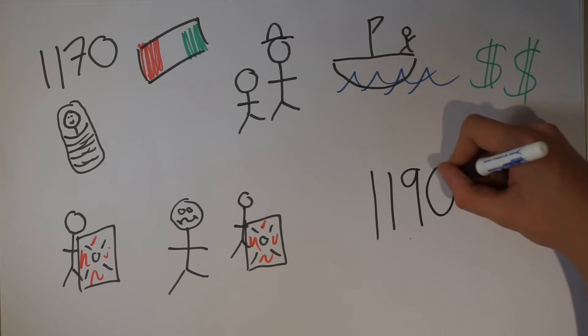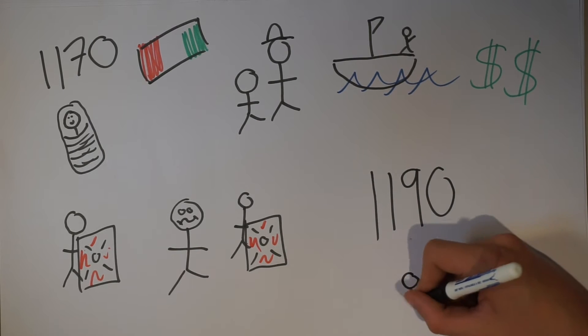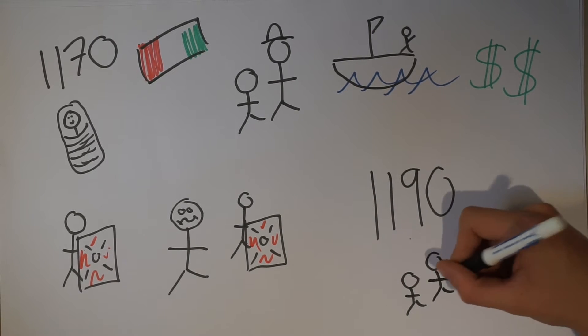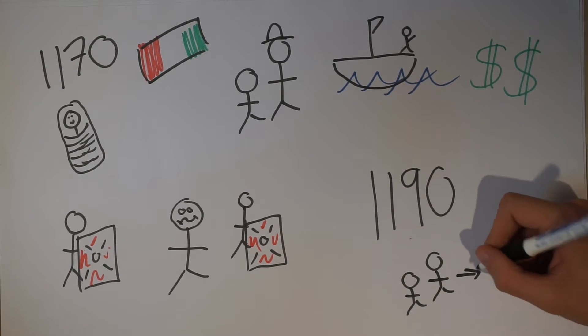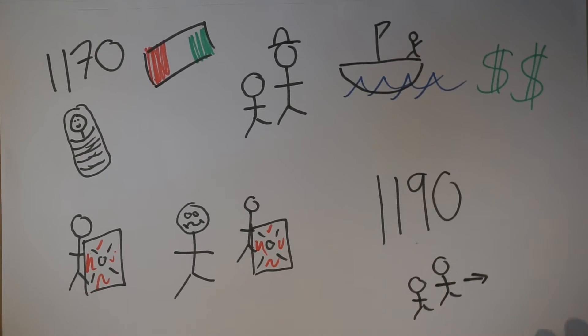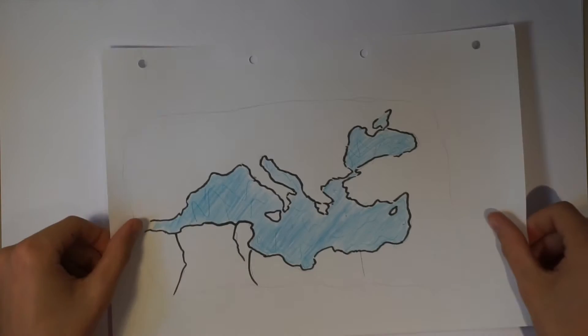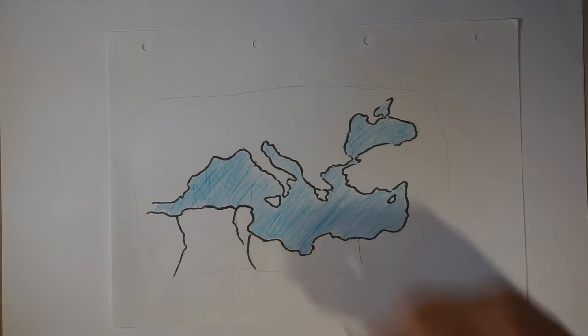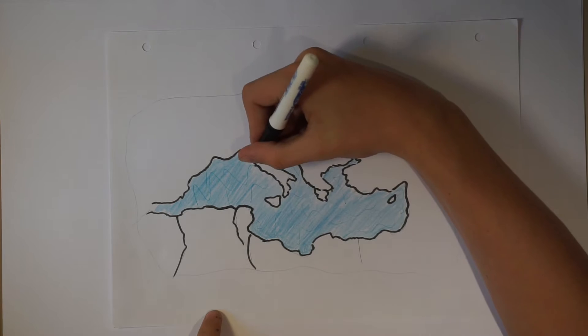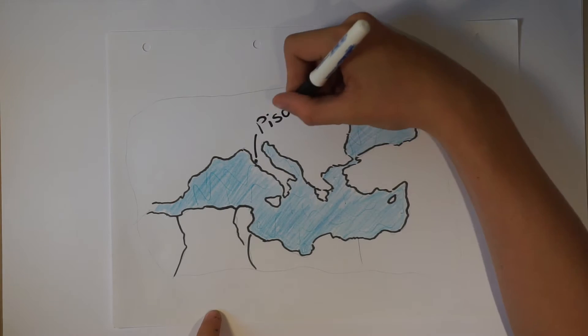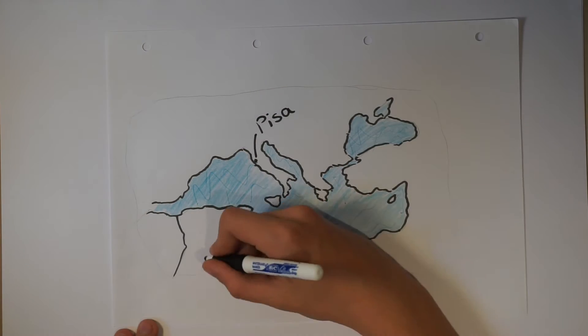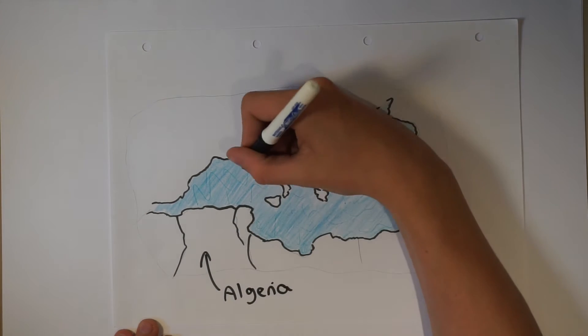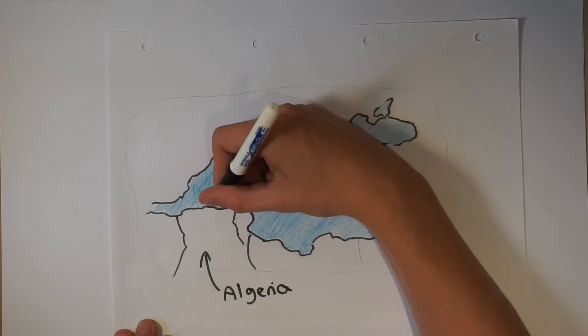In the year 1190, Fibonacci and his father uprooted to move out of their home in Italy and pursue Guglielmo's work across the Mediterranean in Algeria. Having a different culture and language, Algeria was a very alien country compared to their home in Pisa.